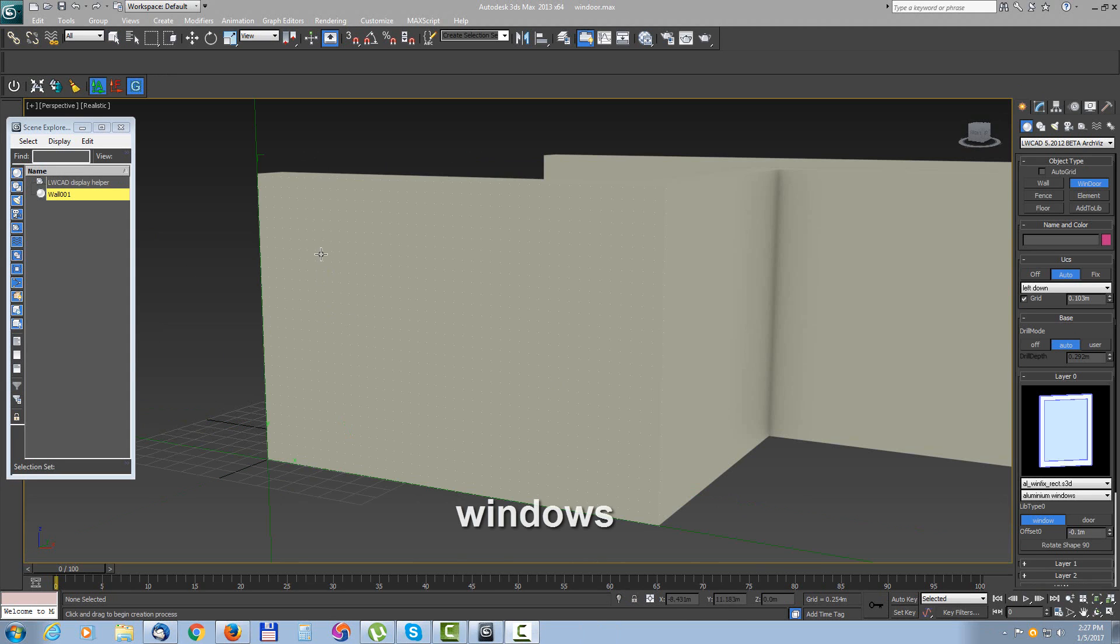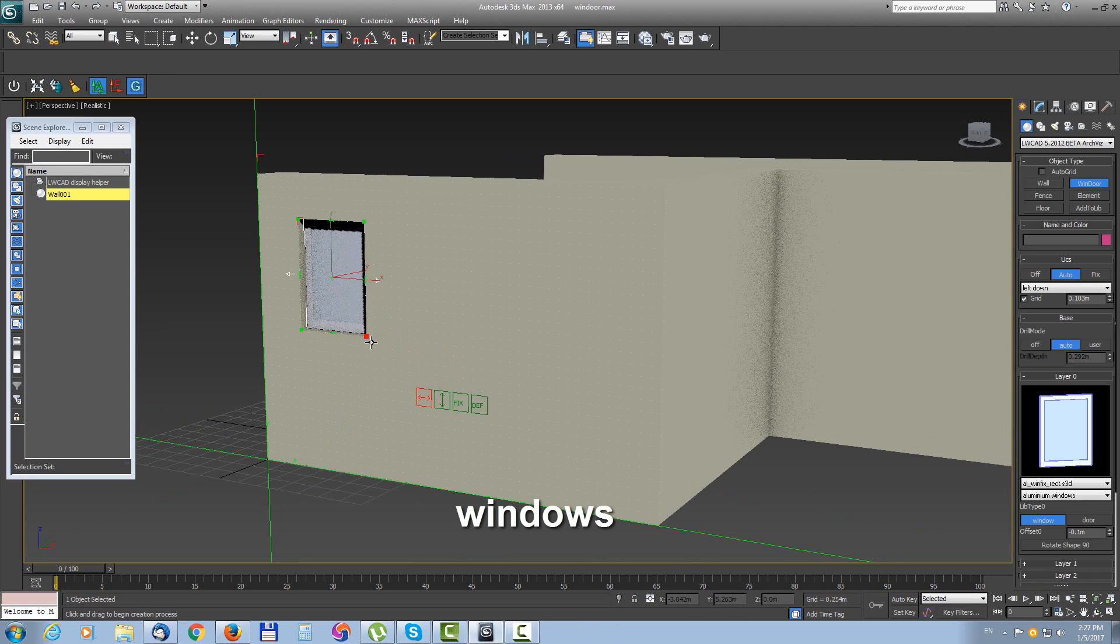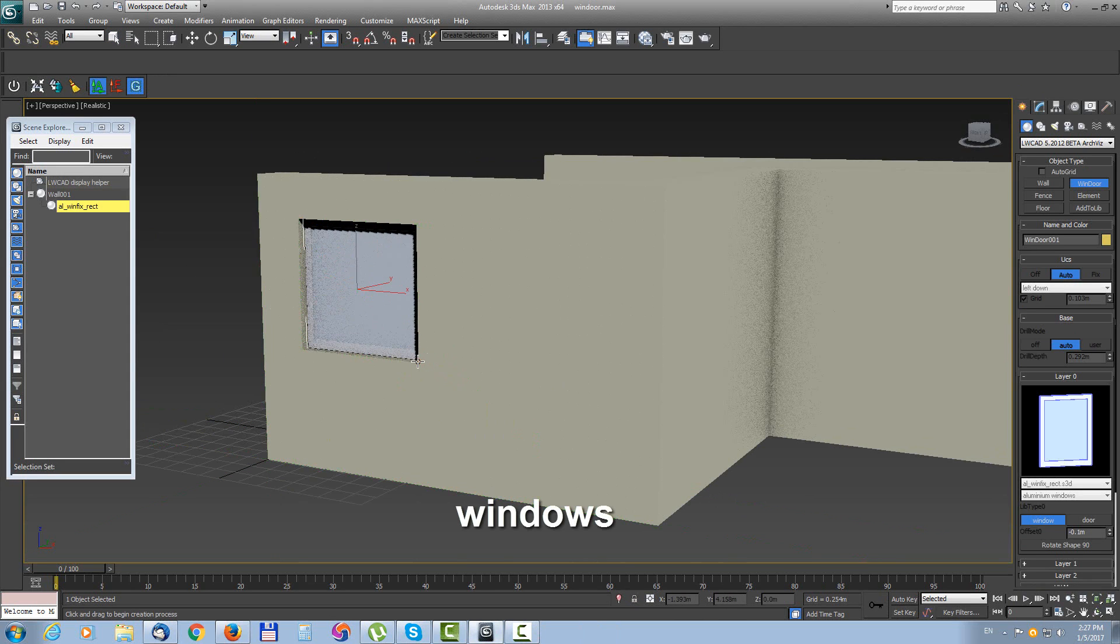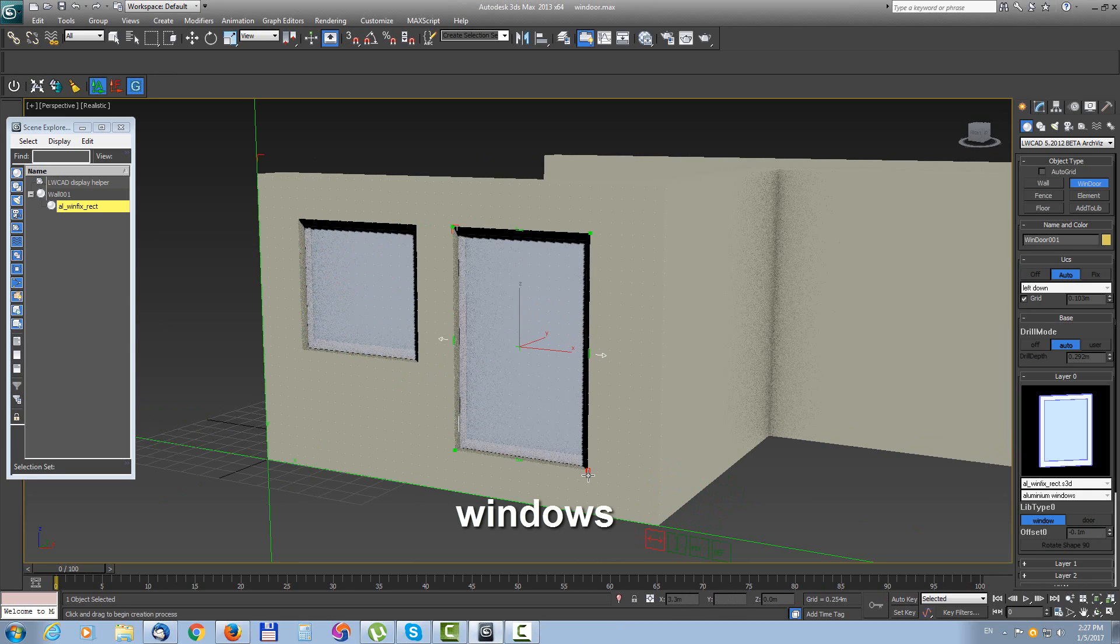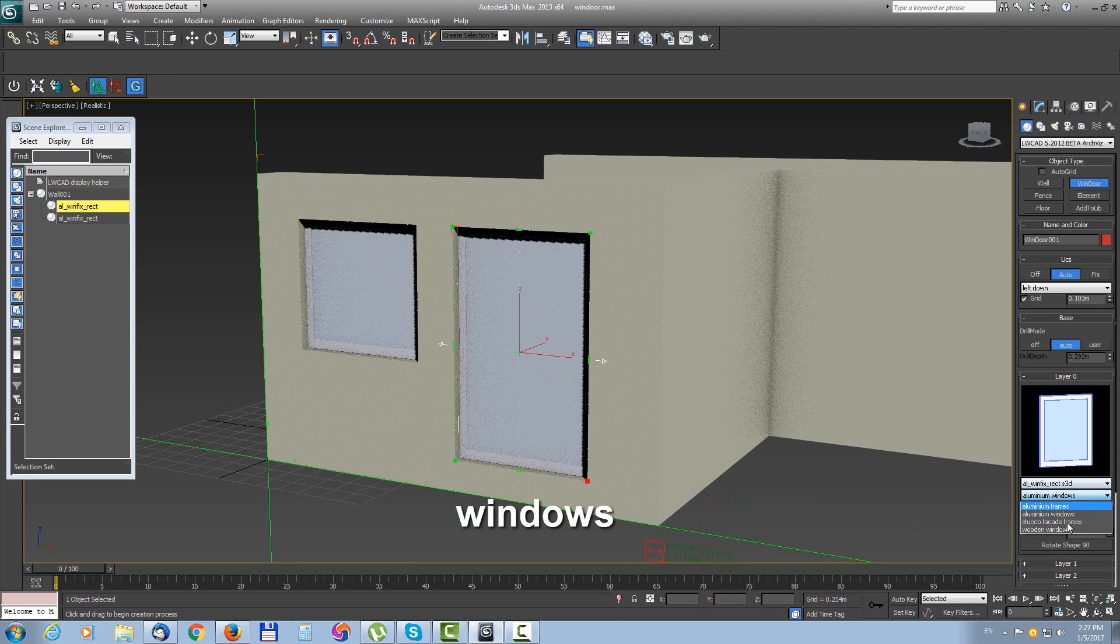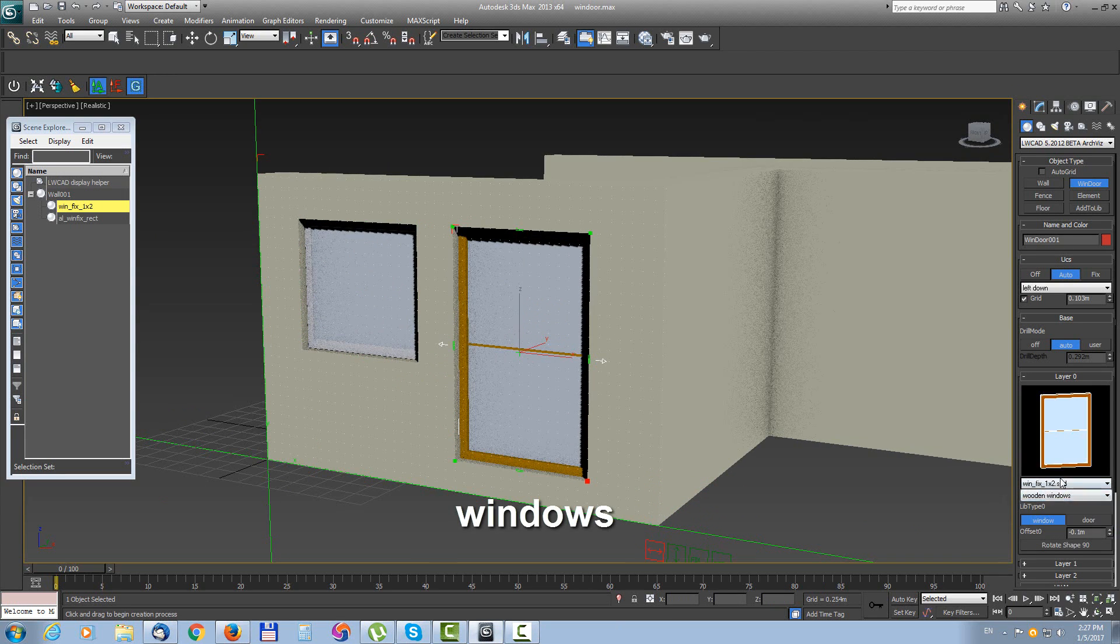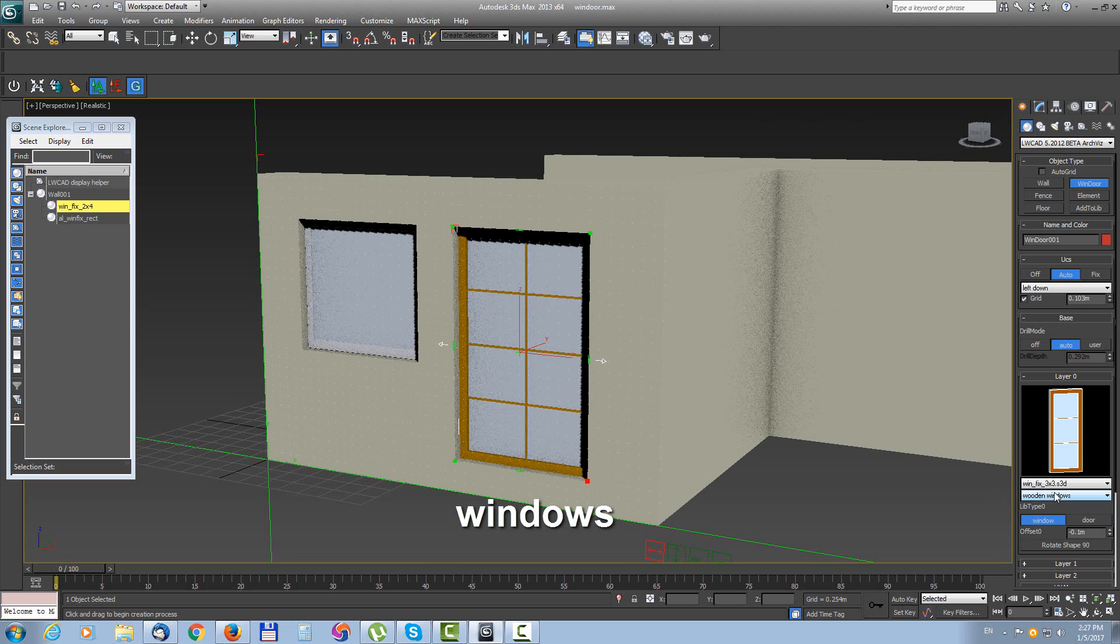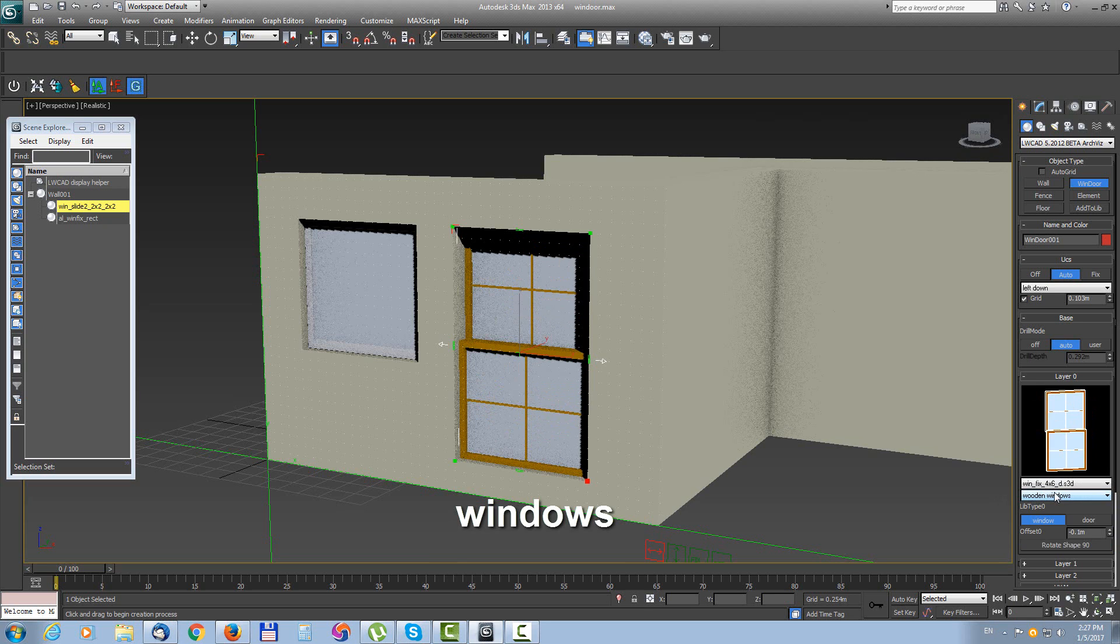Placing window on the wall is very simple. You just click on the wall and drag. Then you can choose shape library preset in numeric panel.